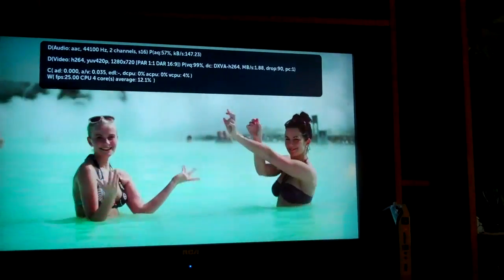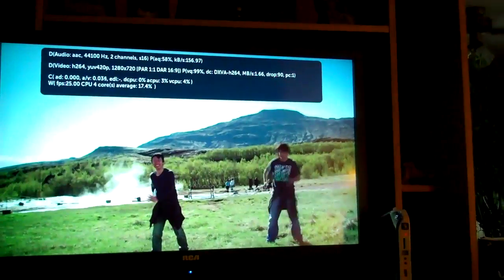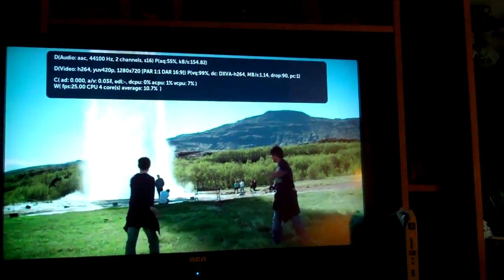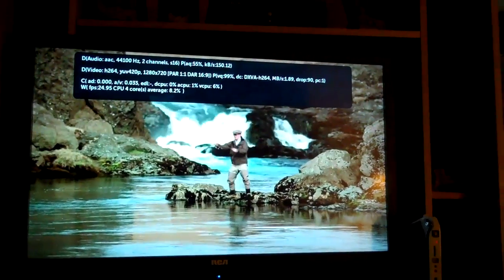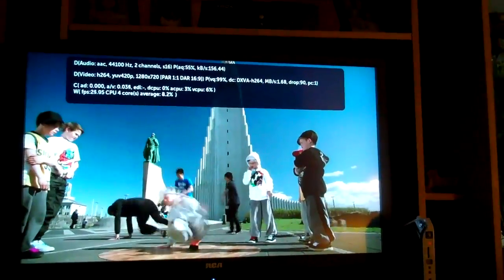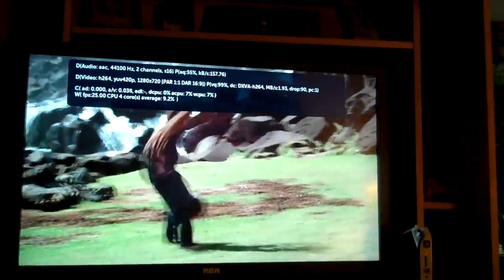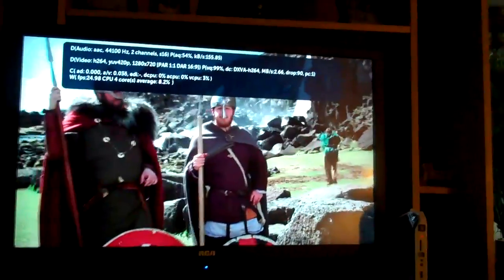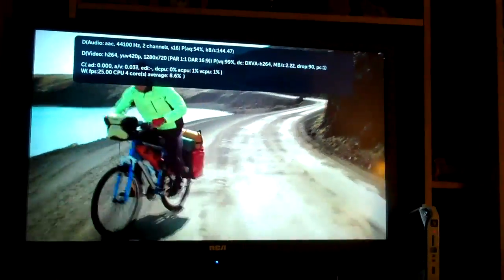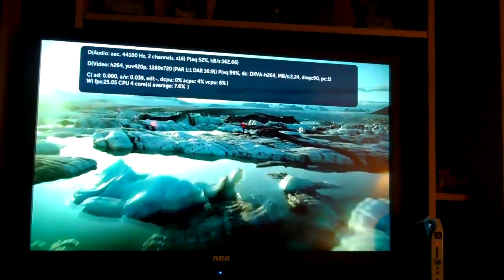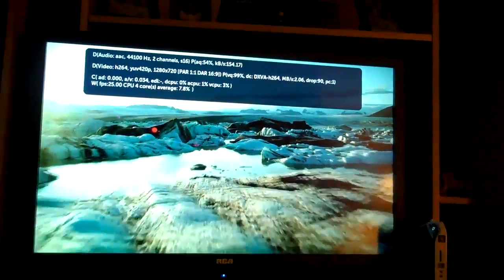Let's see, I got 12.1% CPU. It's H.264, 420p. In Boxy, it's not playing in HD when you've used the Vimeo app. DXVA H.264 — so that's going to be accelerated.